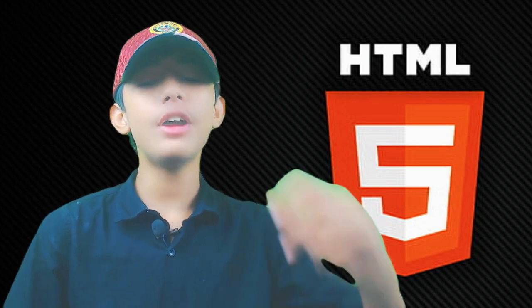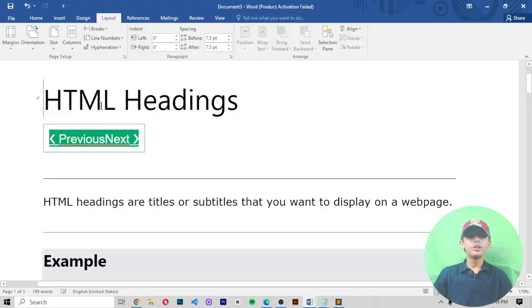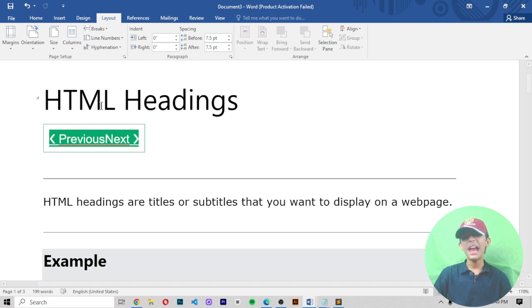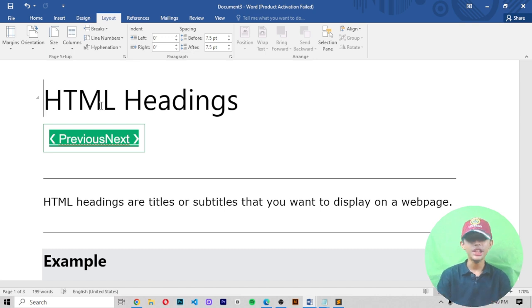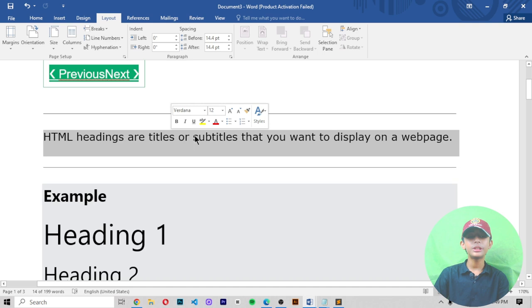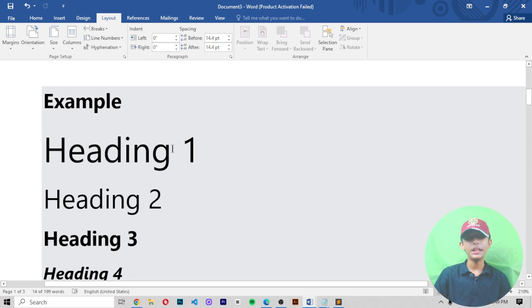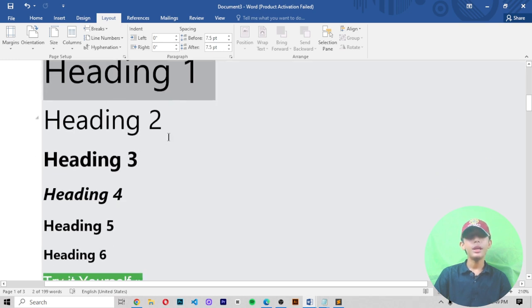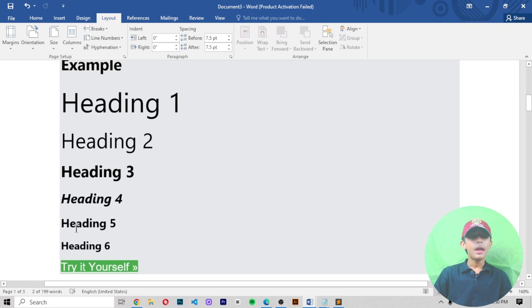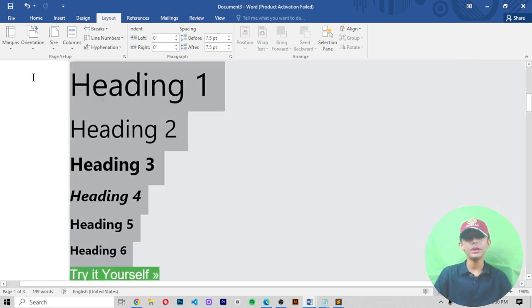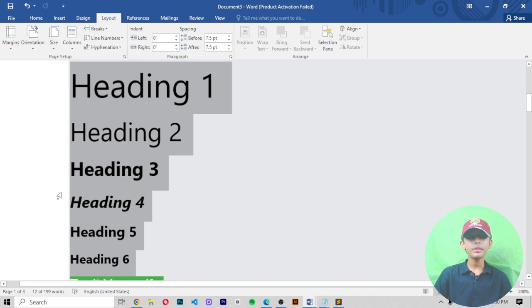In today's HTML video I am telling you about headings — what are headings and what they do. You must know what headings are in HTML. HTML headings are titles or subtitles that you want to display on a web page. The heading family goes from heading one to heading six.